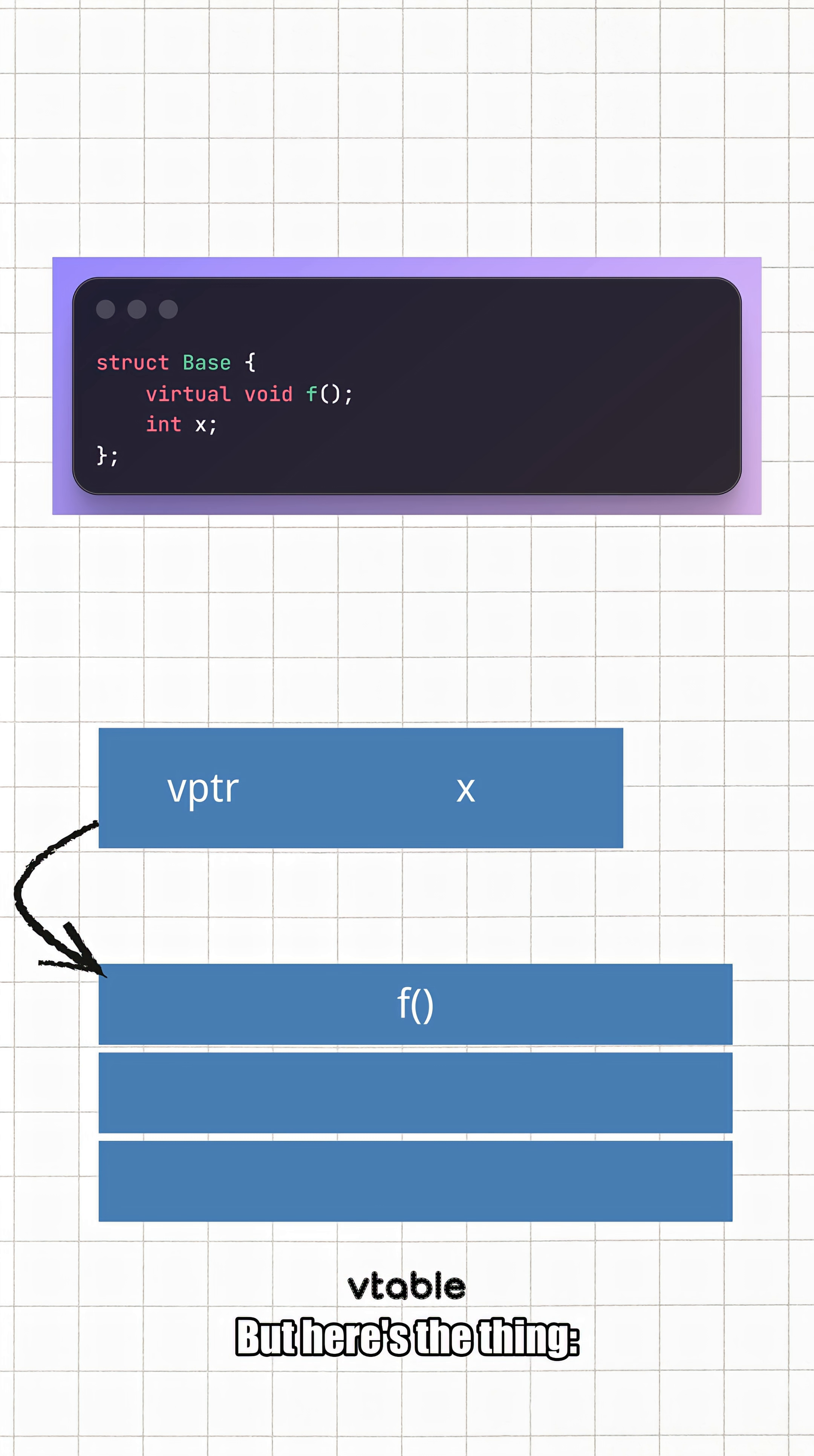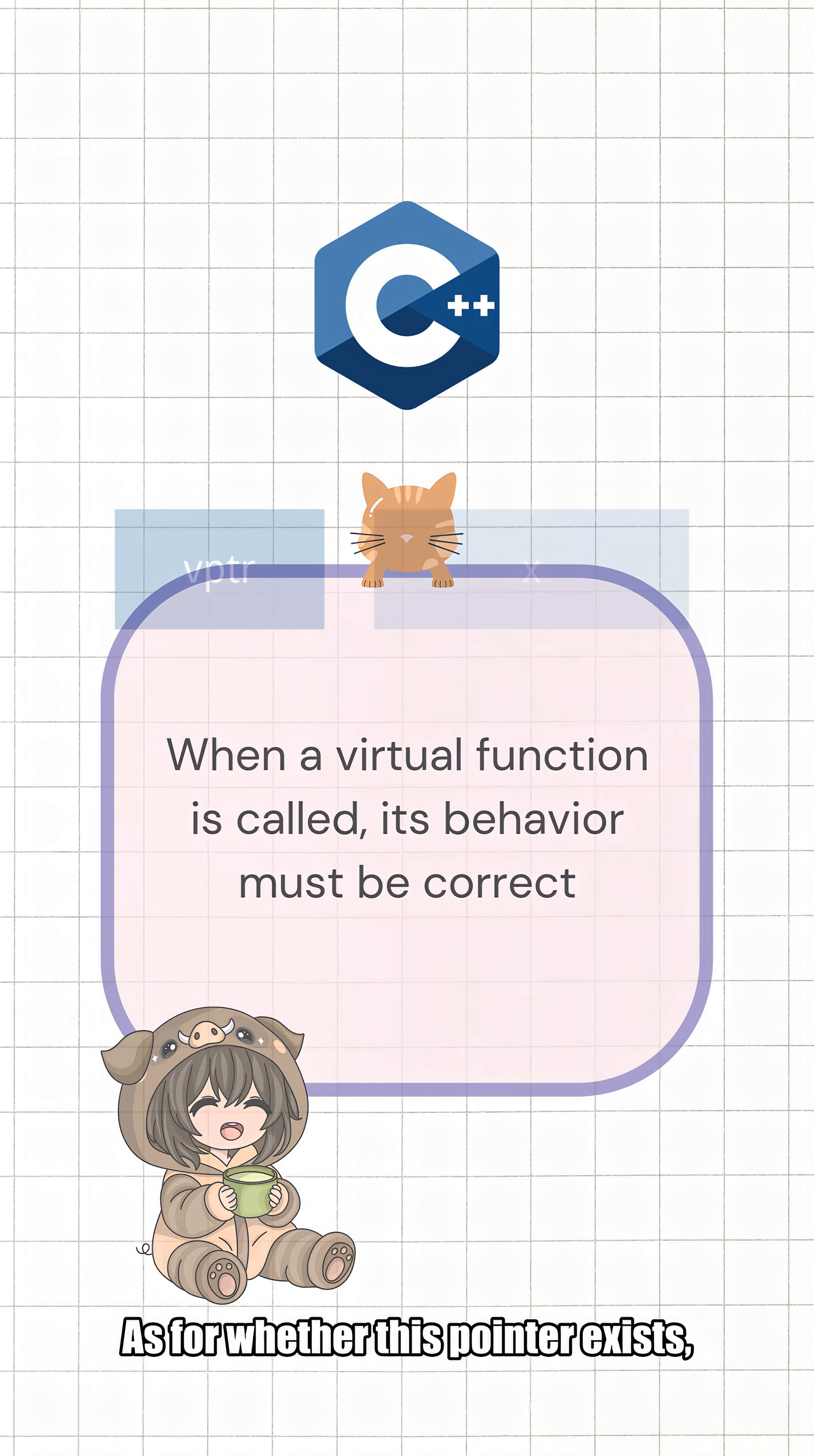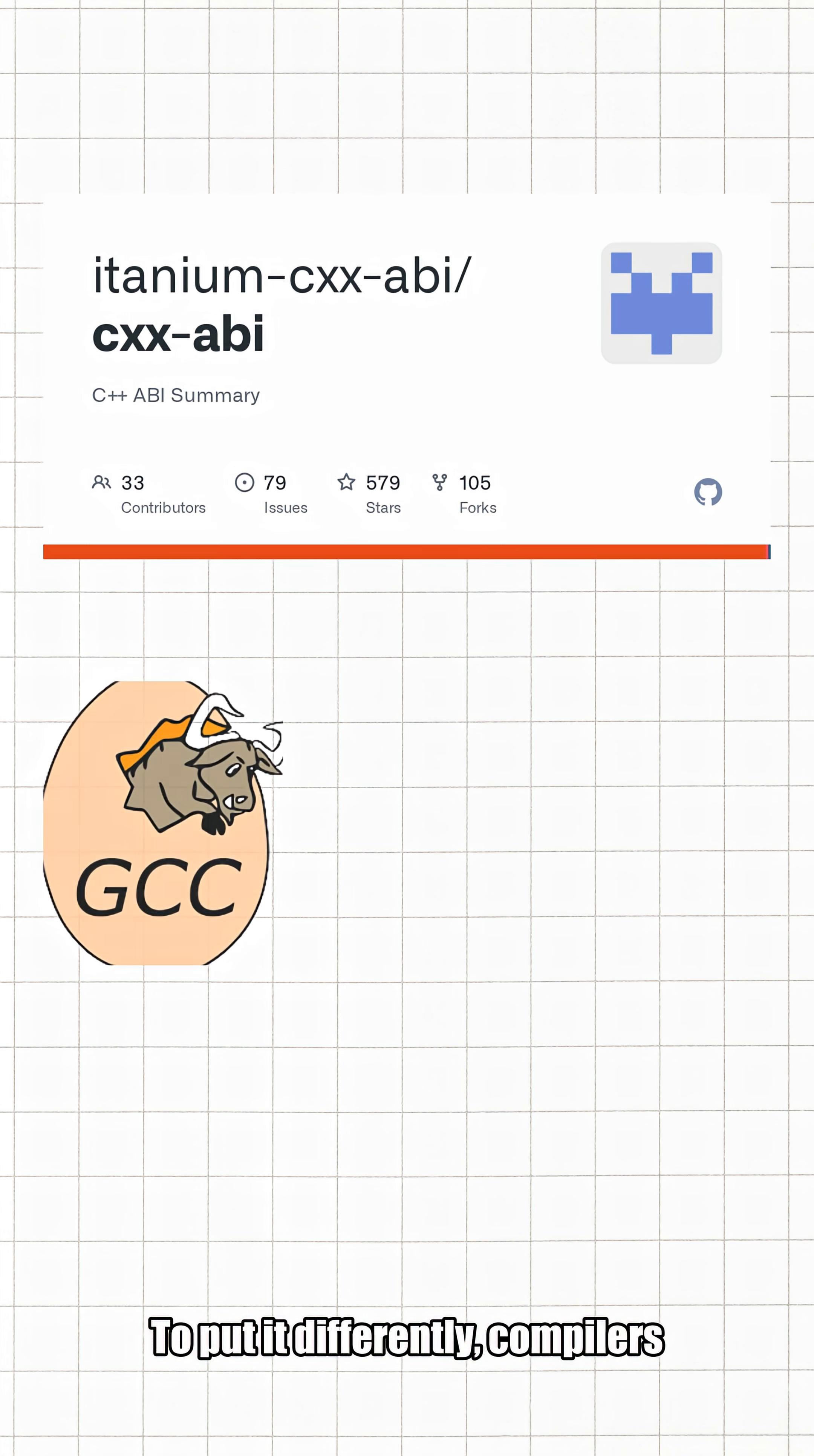But here's the key point: the virtual table pointer is not something specified by the C++ standard. The C++ standard only guarantees one thing: when a virtual function is called, its behavior must be correct. As for whether this pointer exists, whether it's placed at the beginning or end of the object, and how many virtual table pointers a class has—none of these are specified by the standard. These details all fall under the category of ABI.